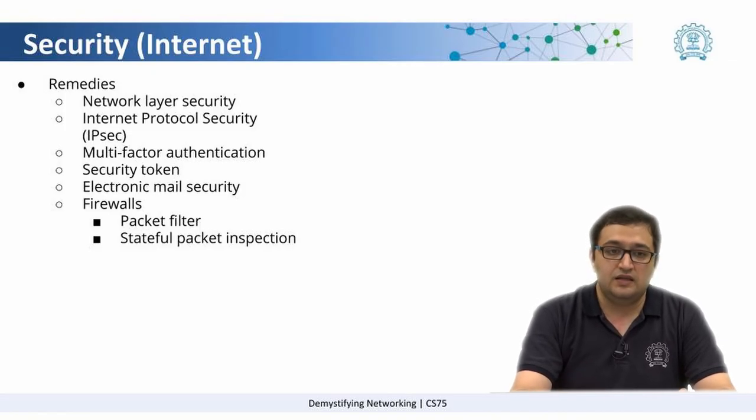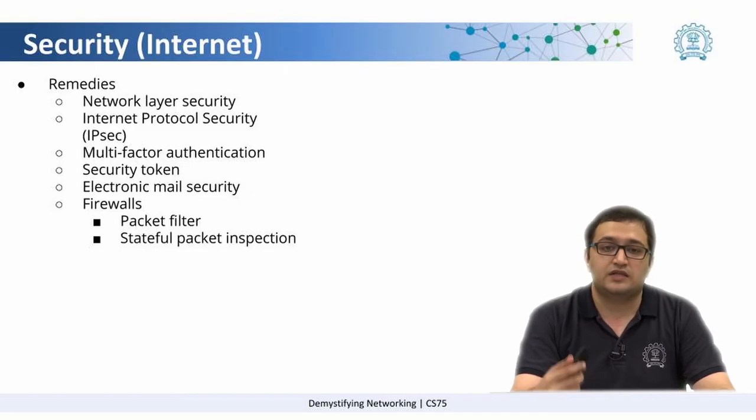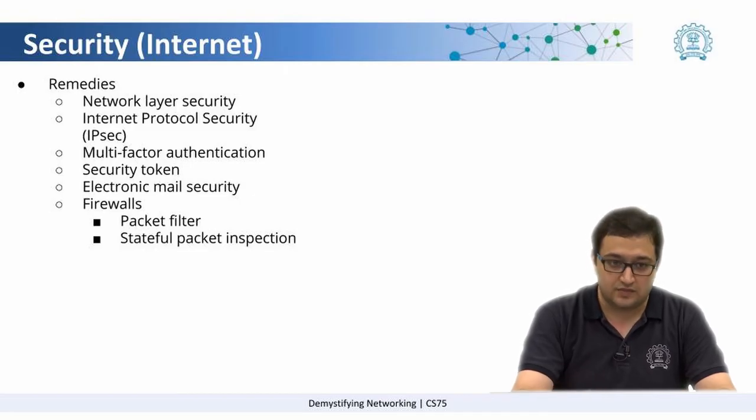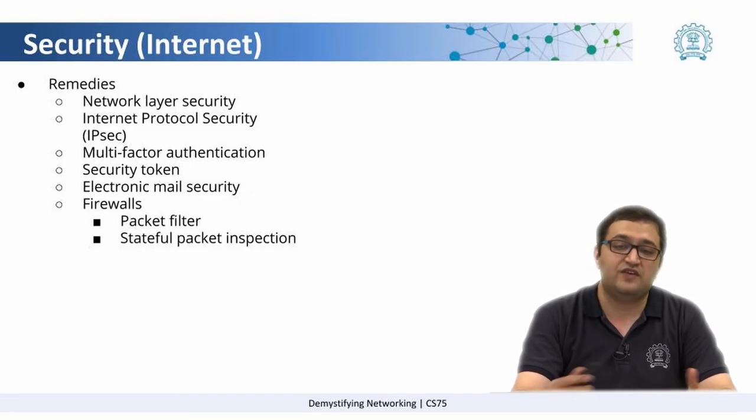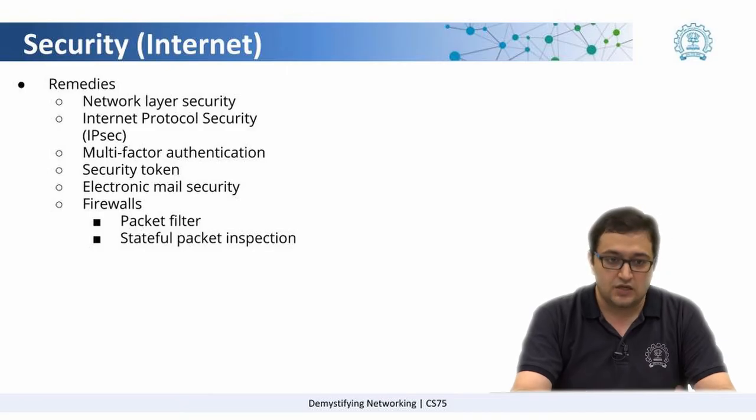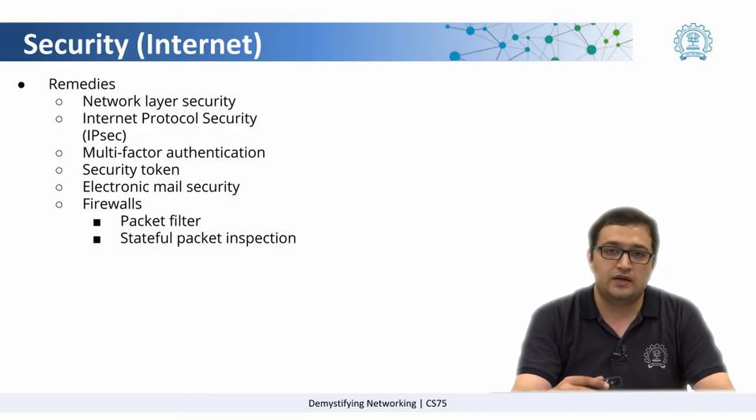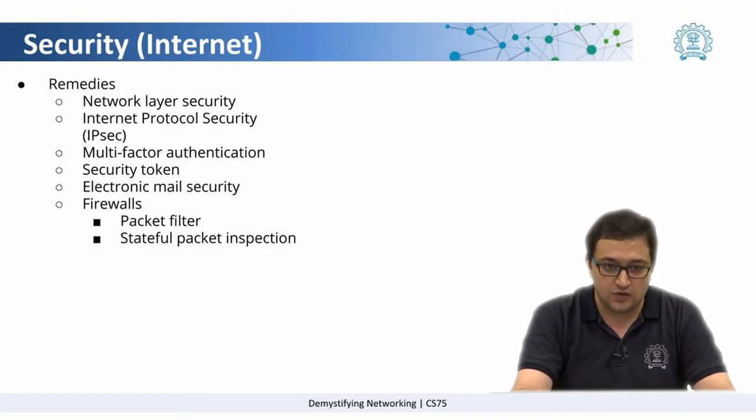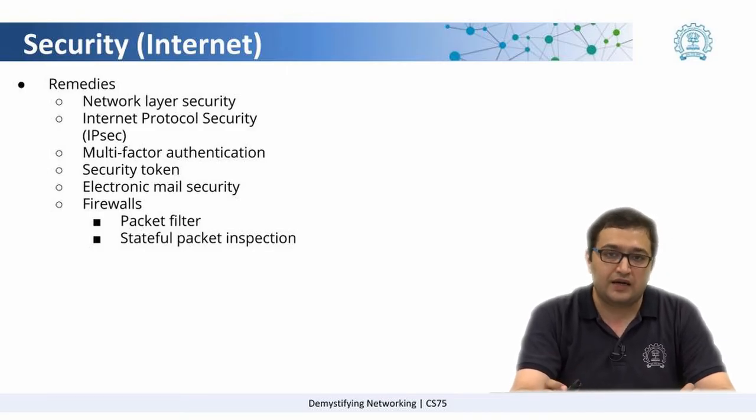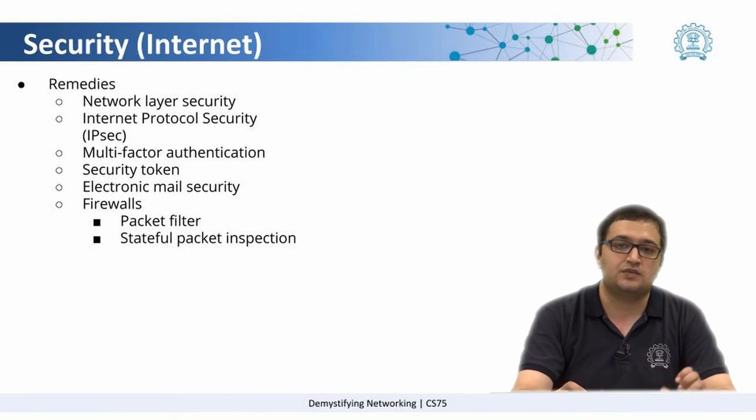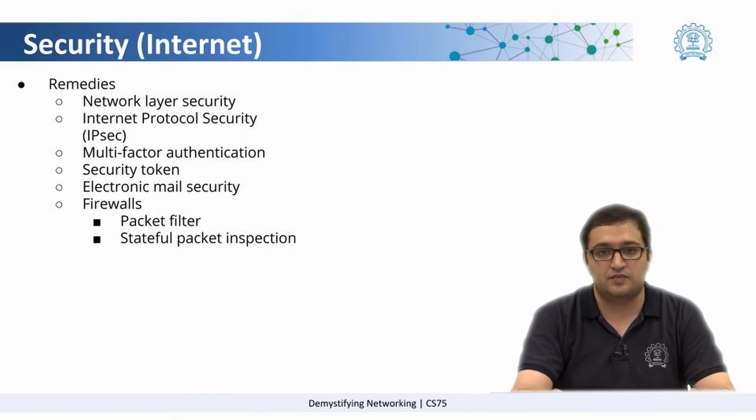Then finally, we have things like firewalls in place. Now, firewalls are more of a defensive measure. What firewalls can do is they can filter packets based on certain properties.